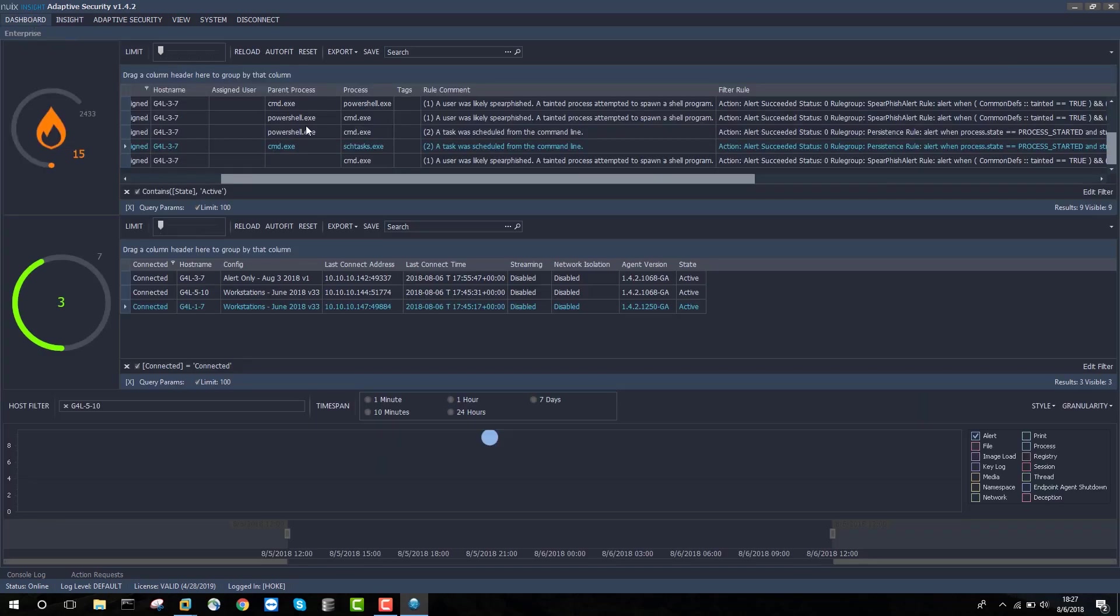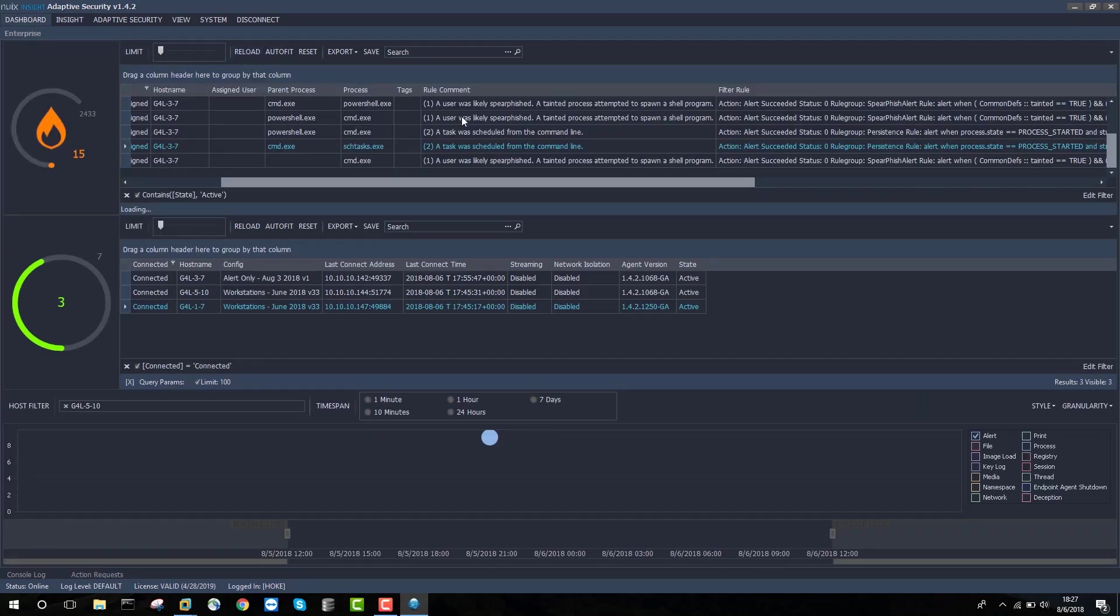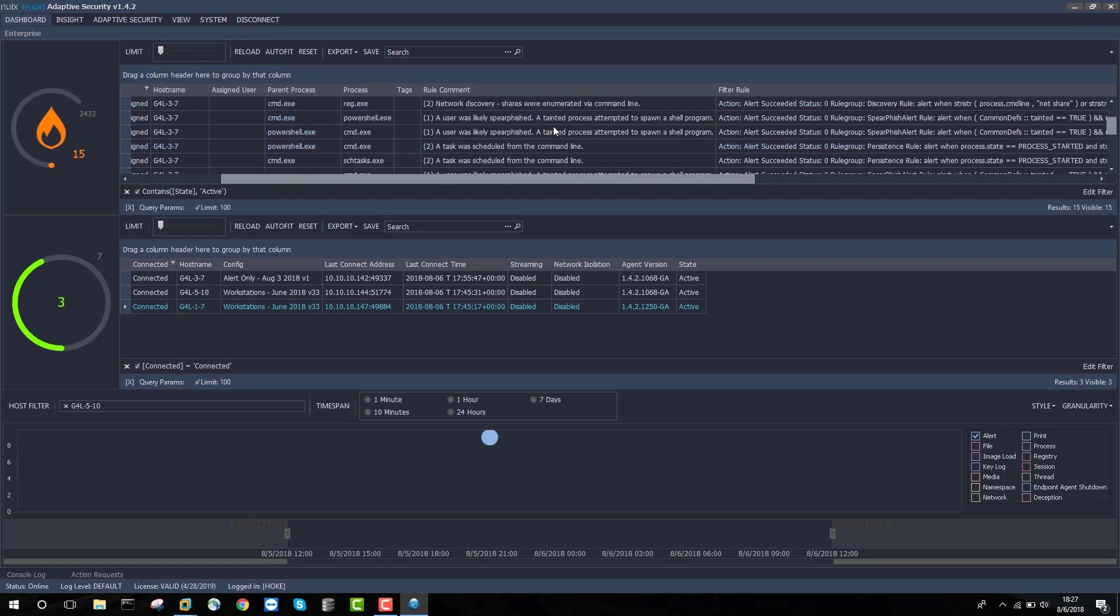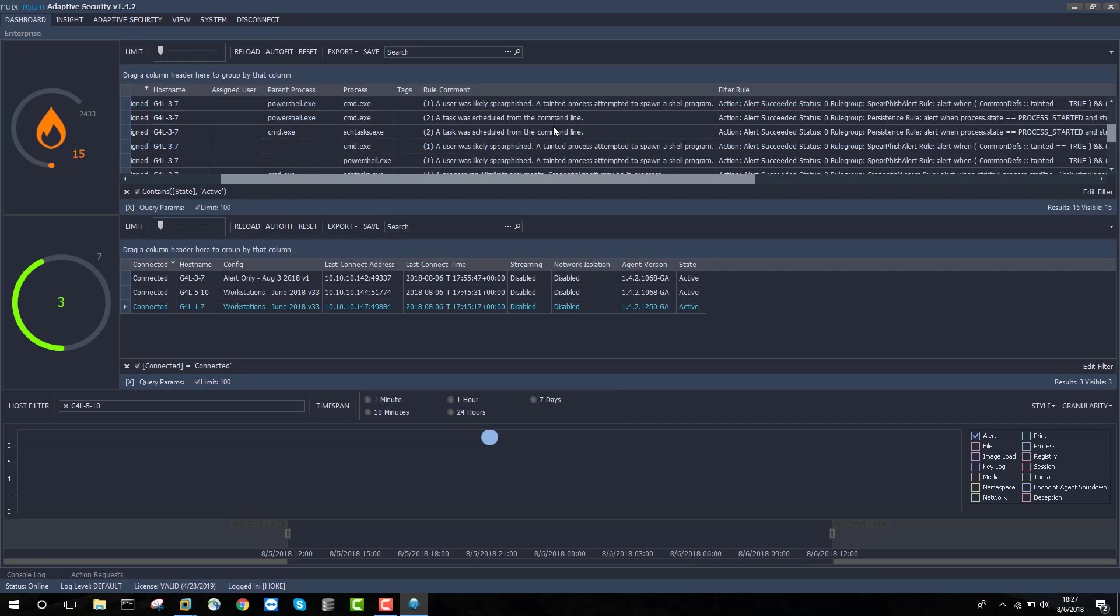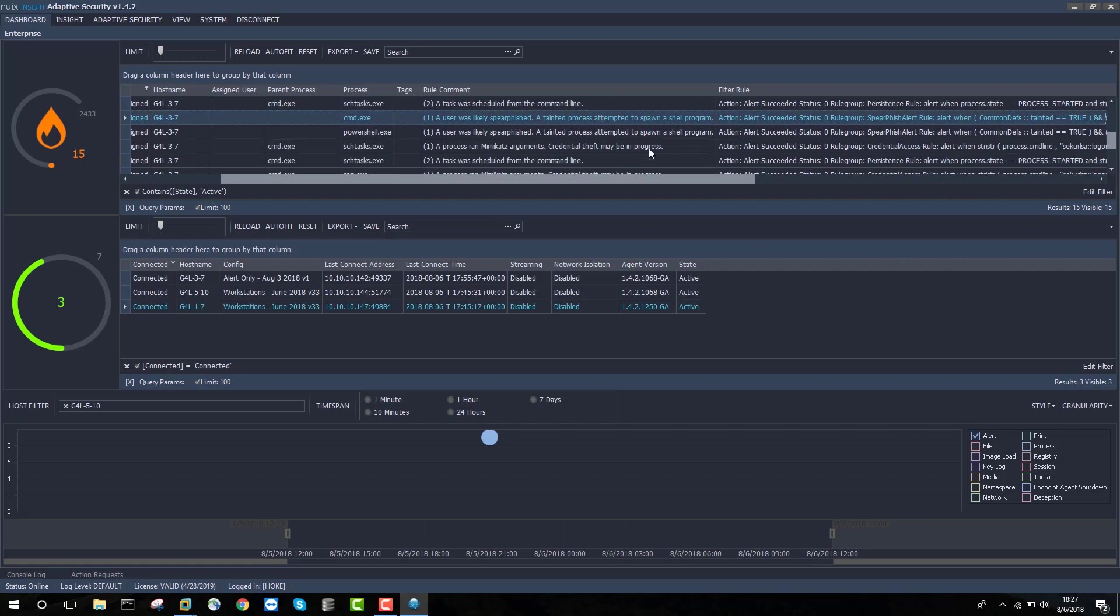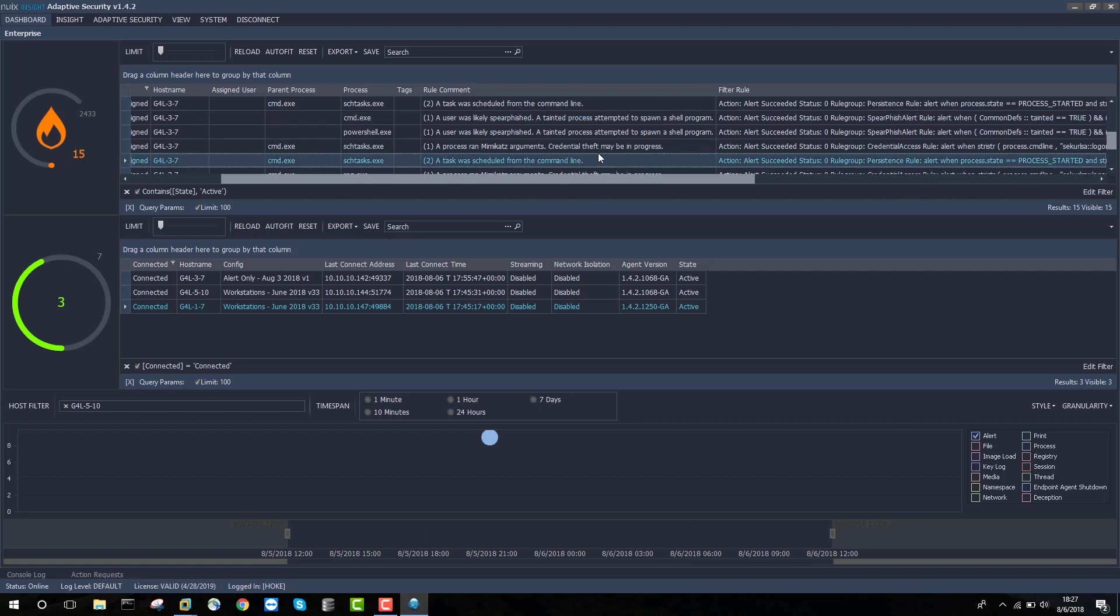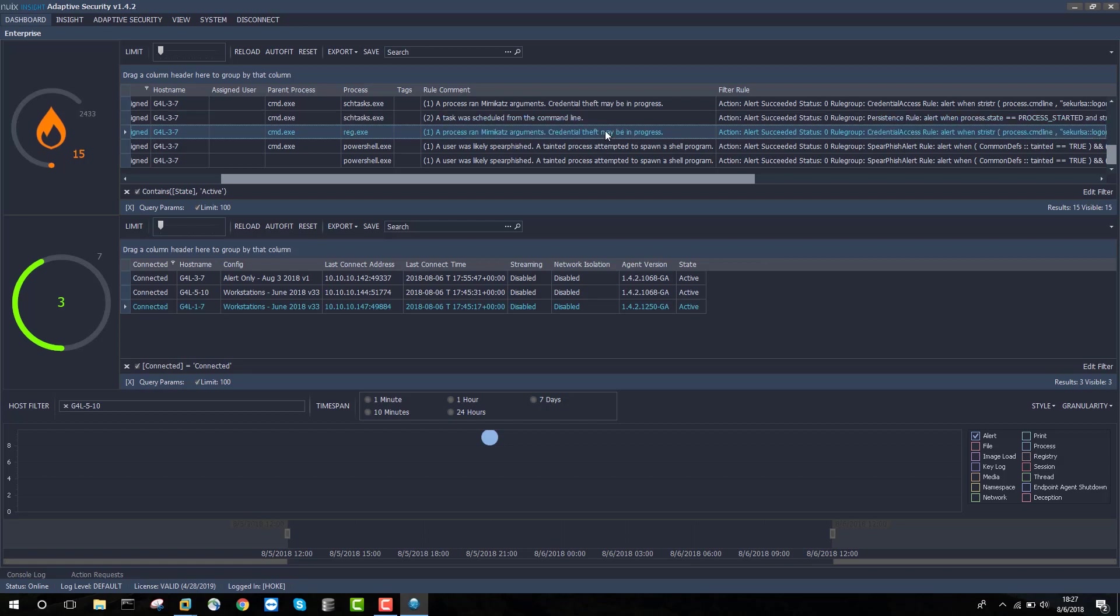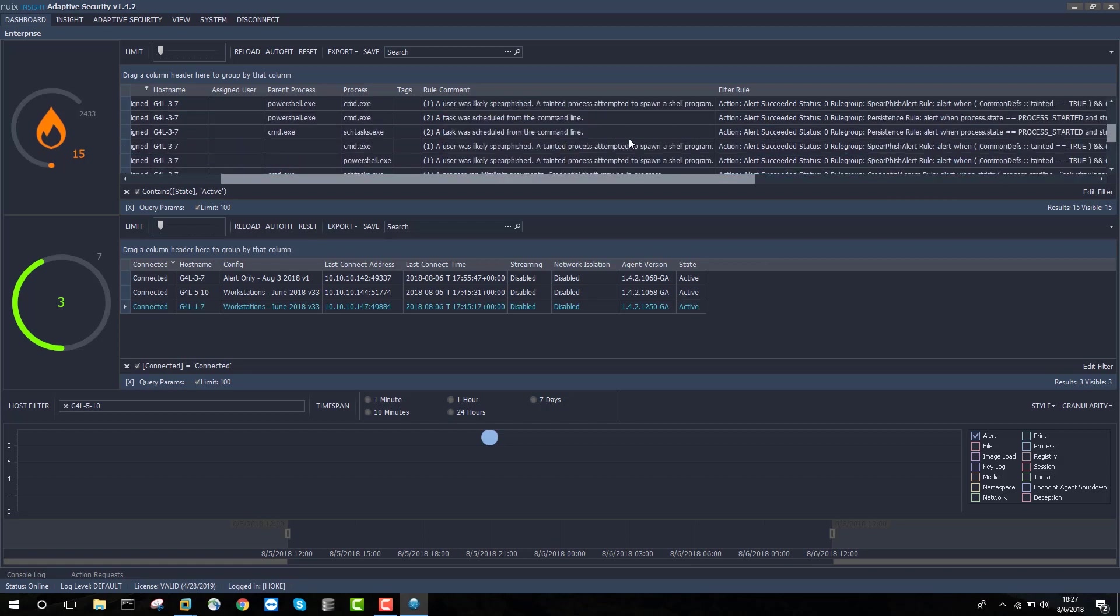You can see that a total of 15 different detections were executed at this stage of persistence, covering everything from a tainted process attempting to spawn a shell, to scheduling tasks from the command line, to credential theft via Mimikatz.